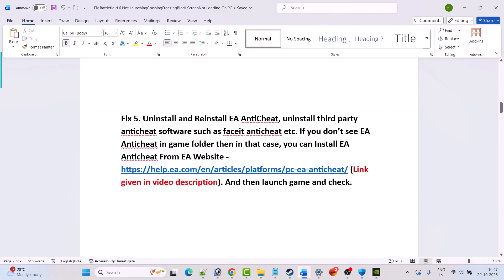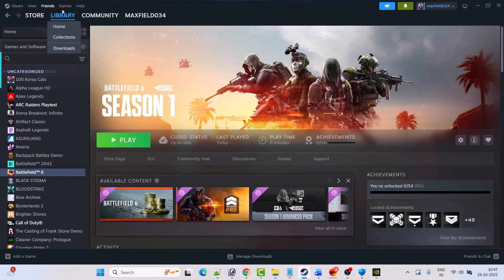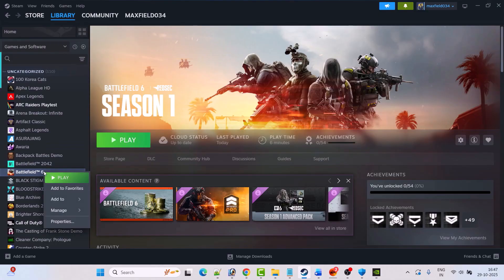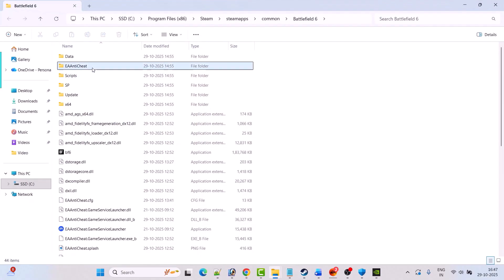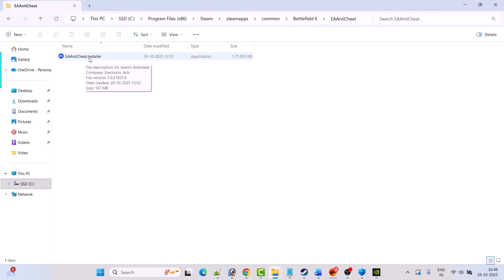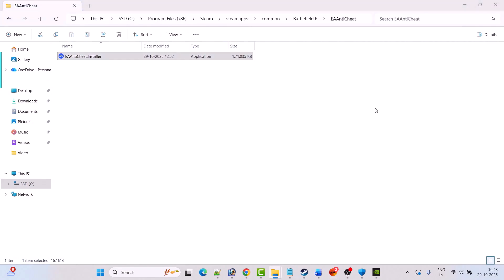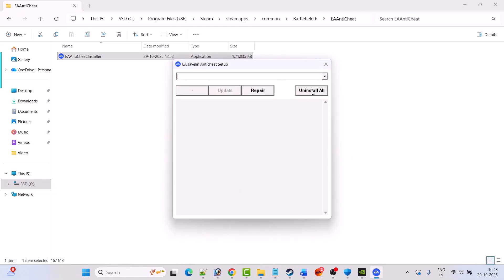Fix 5 is to uninstall and reinstall EA AntiCheat, and also uninstall third-party anti-cheat software such as FACEIT Anti-Cheat etc. To uninstall EA AntiCheat: open Steam, go to Library, right click on Battlefield 6, select Manage, then Browse Local Files. Open the EA AntiCheat folder, double click the AntiCheat Installer exe file, click Yes to allow, then click Uninstall All. This will uninstall EA AntiCheat for all EA games, but don't worry — it will be reinstalled.